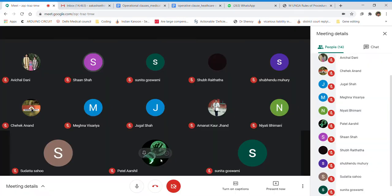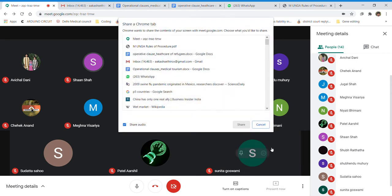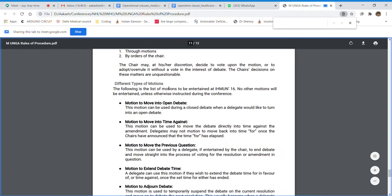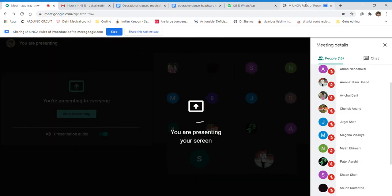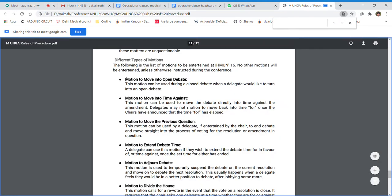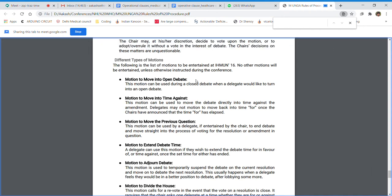I'll share the screen because it's important to read the procedure alongside. There are different types of motions. There are two types of debate. Once the delegate of North Korea presents their clause, I will be opening the floor for people to speak for or against the clause as a whole. I will also be accepting amendments. That period is known as open debate, but we can also move into closed debate.